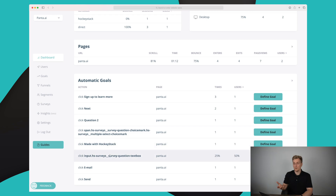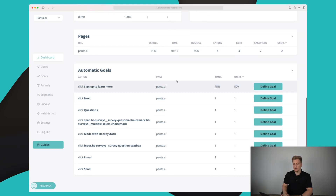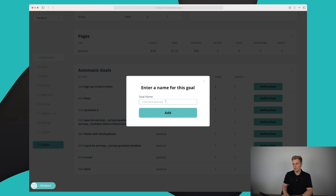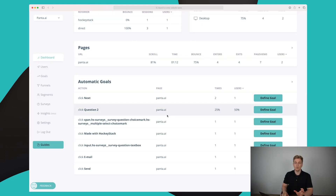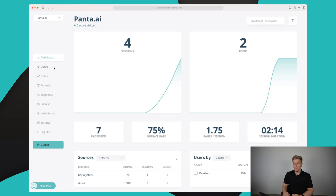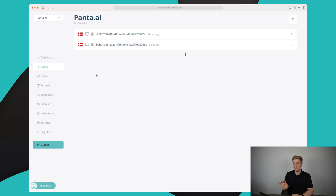A lot of these automatic goal suggestions are actually within HockeyStack itself and irrelevant to track. However, some are quite relevant. For the sake of this video, if we wanted to define a goal here, we could give it a name, add the goal, and it would then be created. We'll see that just in a moment.